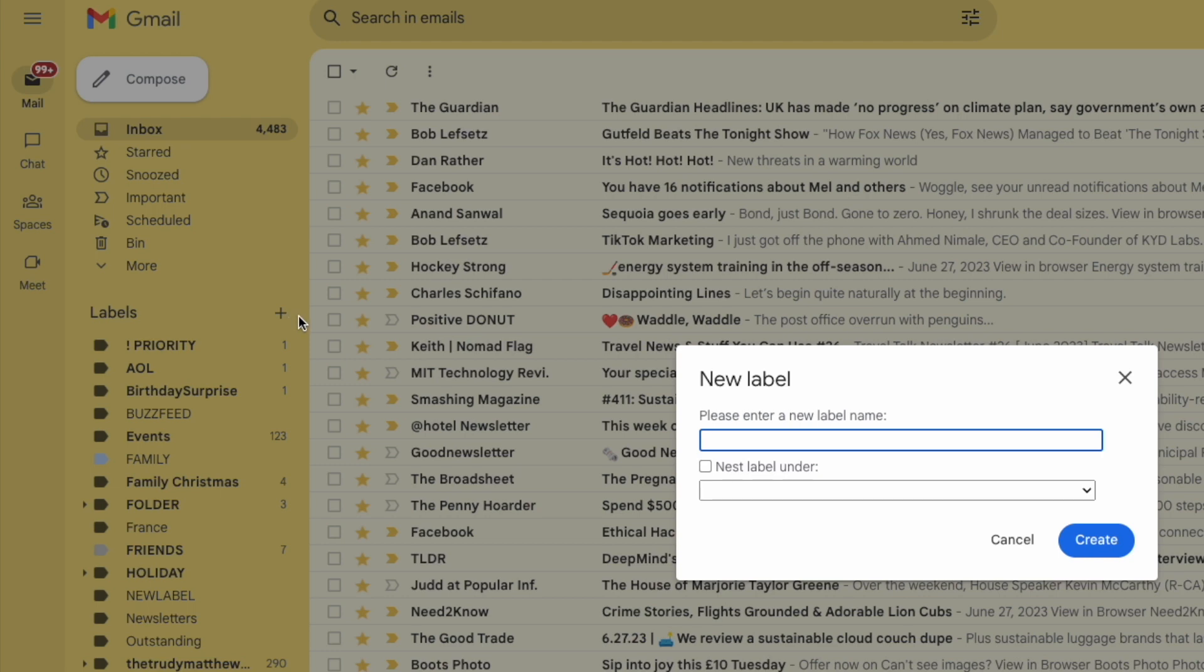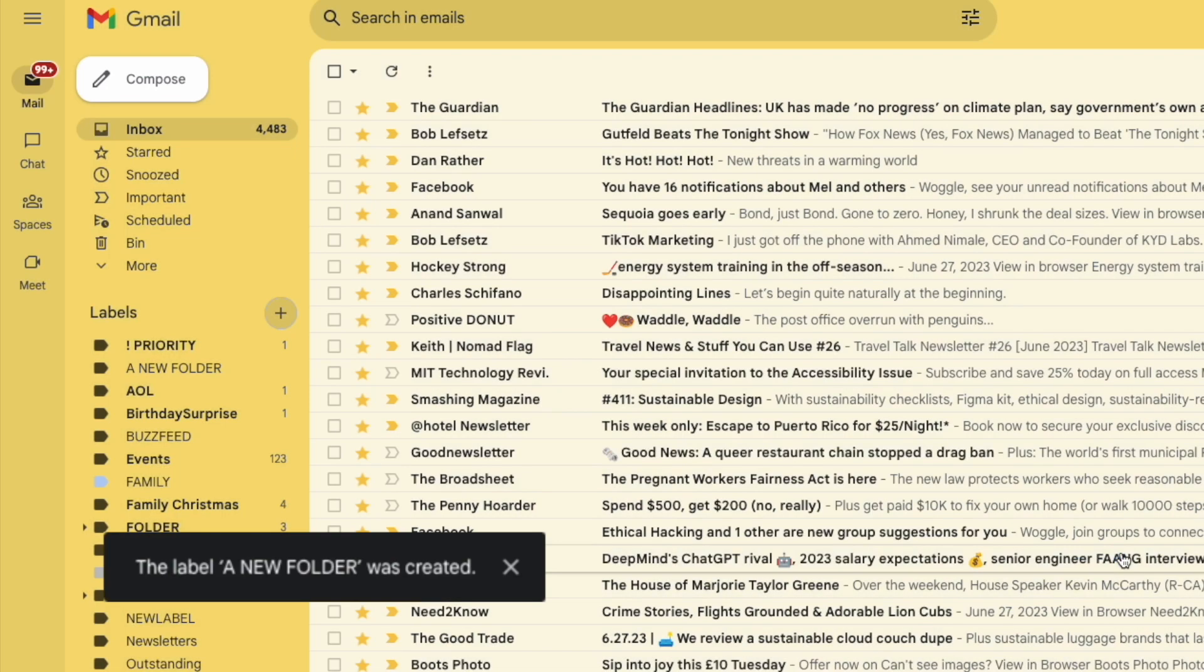A window then pops up that asks you to enter a new label or folder name. I'll quickly do that. And to add that folder, all that's left to do is to click on the large blue create button.